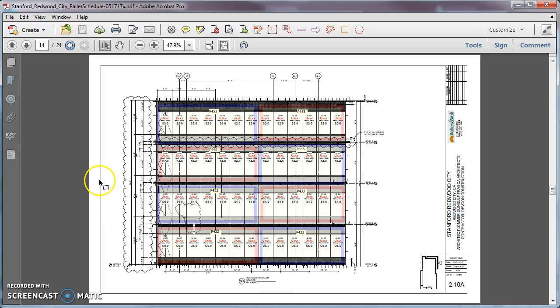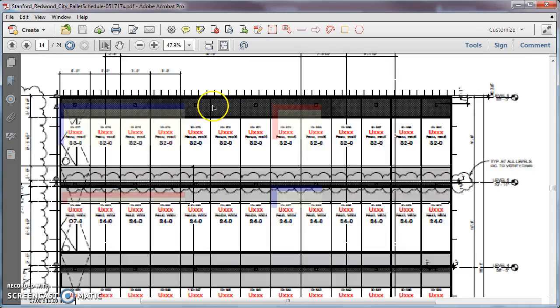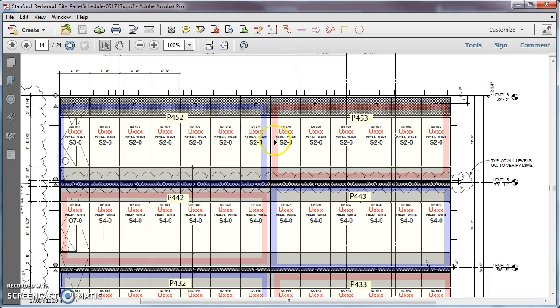So the next step is the field sequence. This is not actually done by us. The field super will take our location ID set and they'll mark it up like they did this one here, Stanford Redwood City.